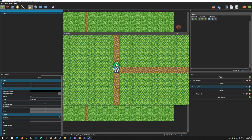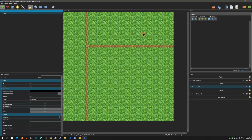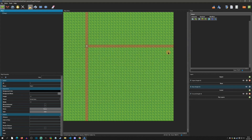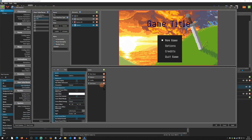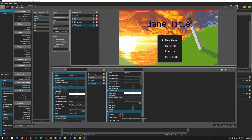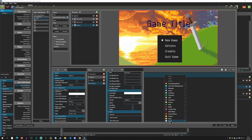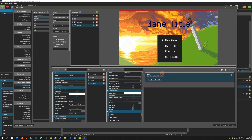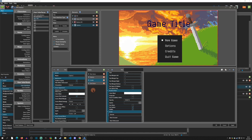Now we can apply the same logic to the other options. For Quit Game, go down to execute and set it to exit game.